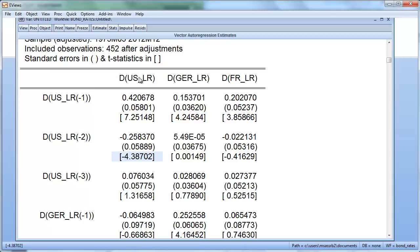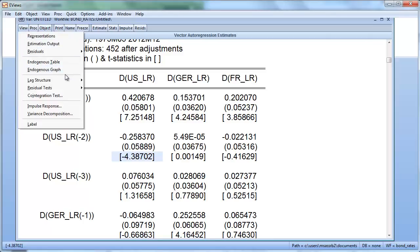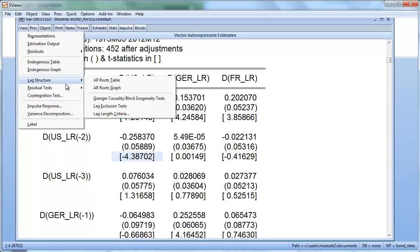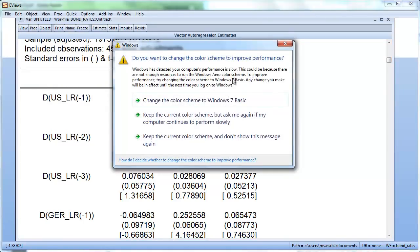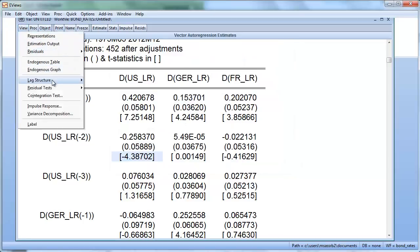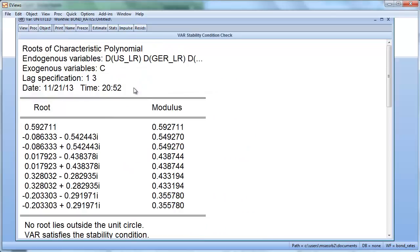The second lag is significant for the US equation. Now I want to look at whether there are any issues with the non-stationarity or stability of the system. We go to View, Lag Structure, AR Roots Table. What we see here are all the roots of our system — we are looking at the modulus, the absolute value of potentially complex roots.